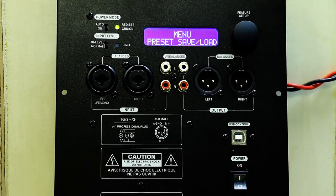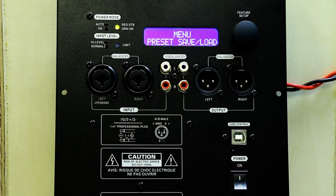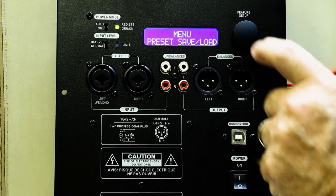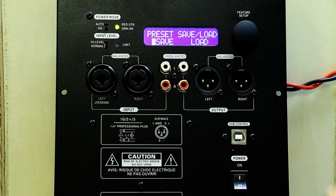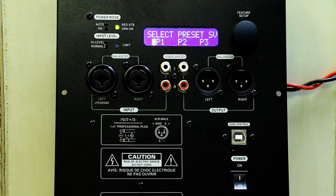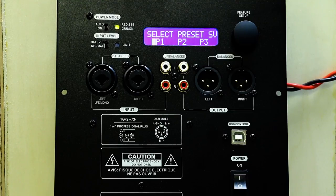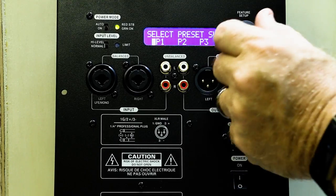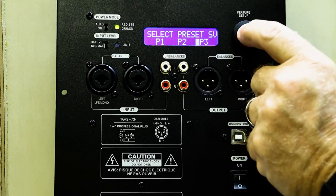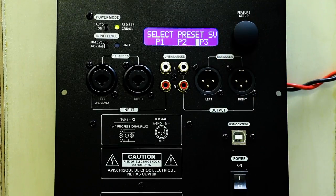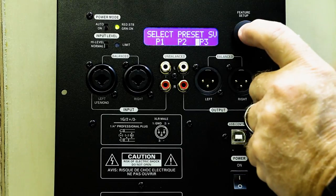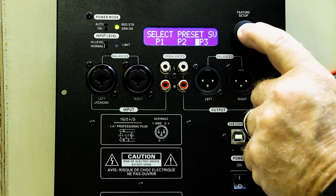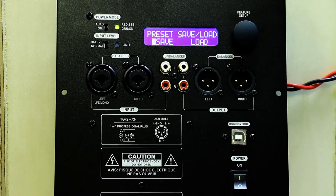And now we're at our save and load functions. First of all, let's save. Click to get in. We save. Now we have the choice of three presets. Let's choose preset three. Click once to get in. It's saving. Double-click to get out.